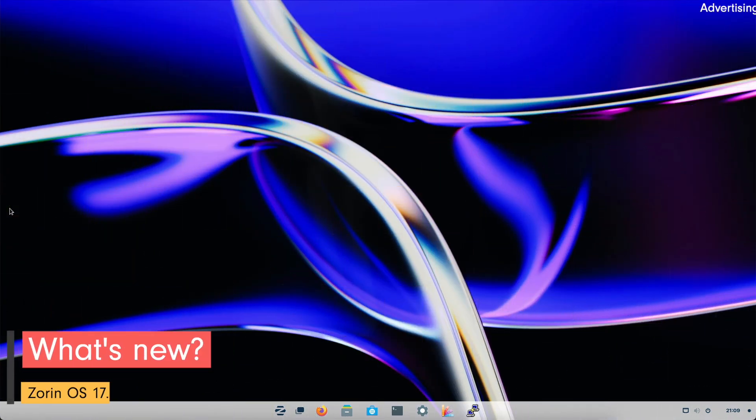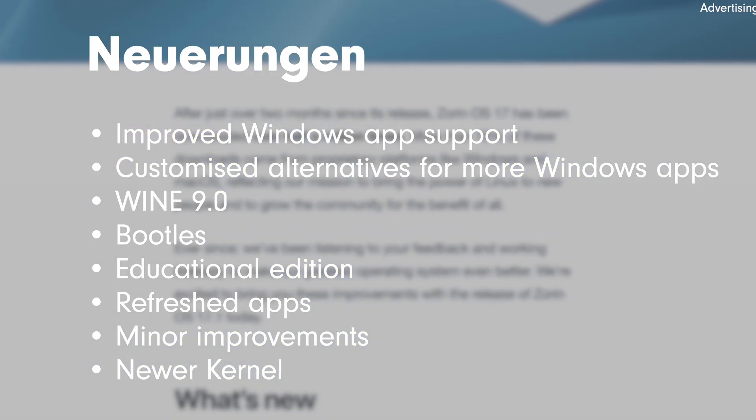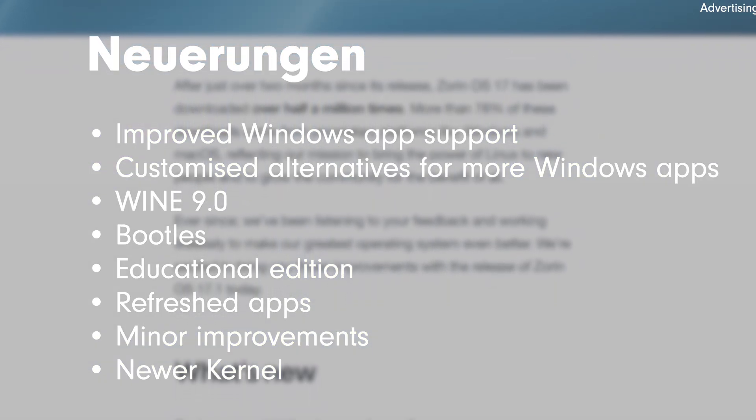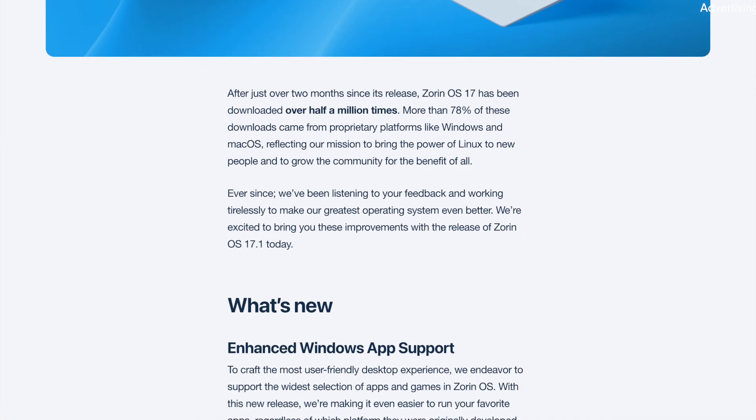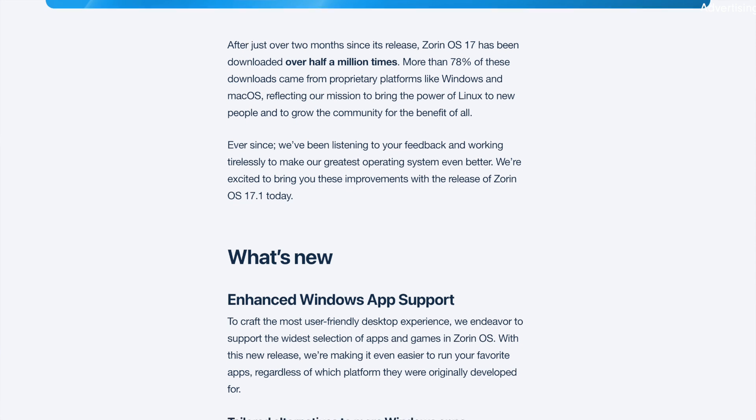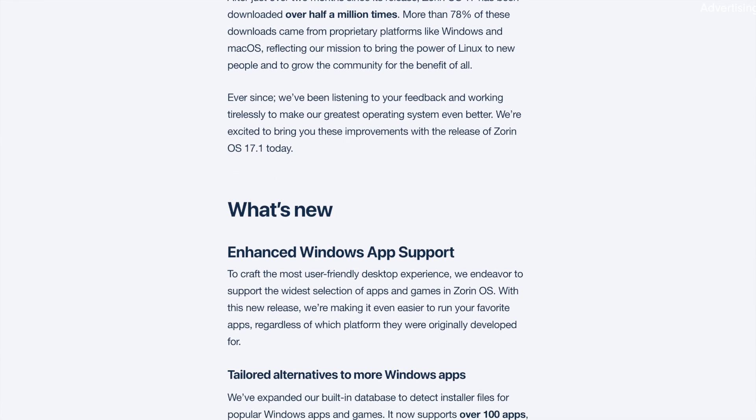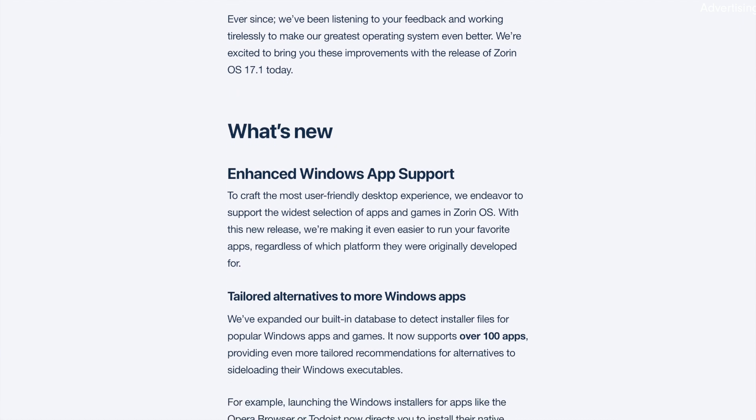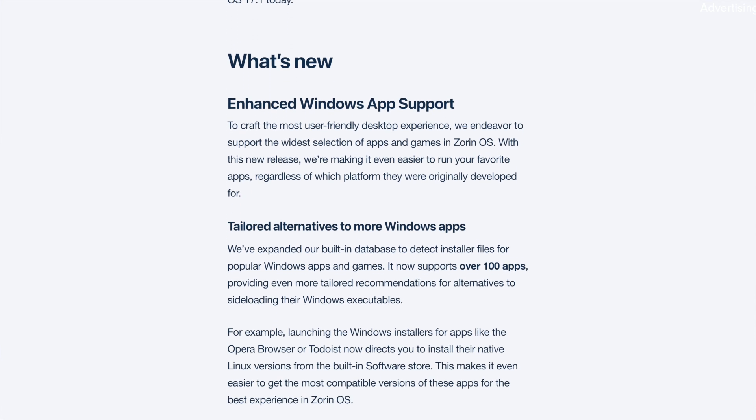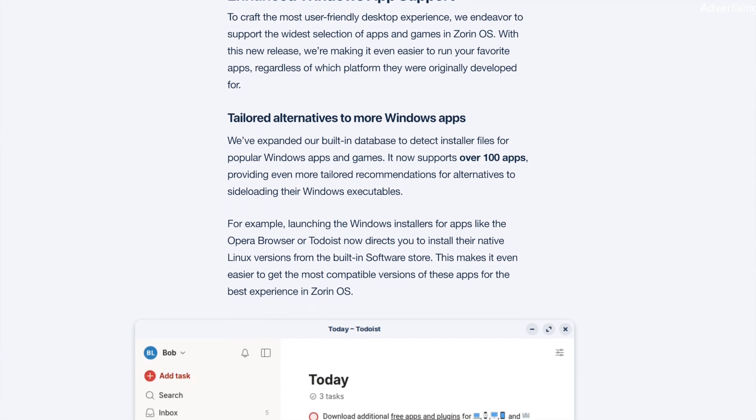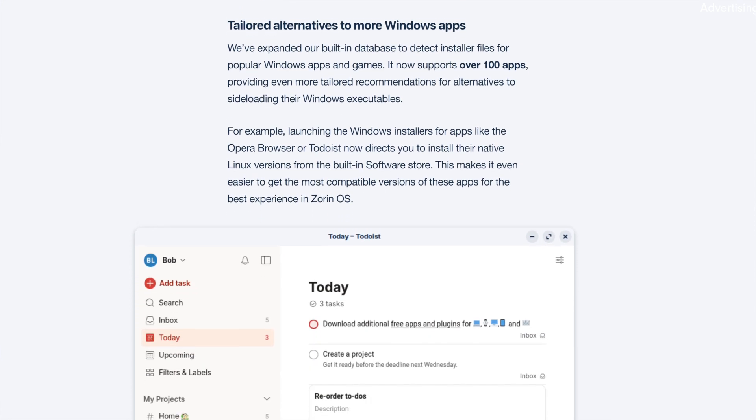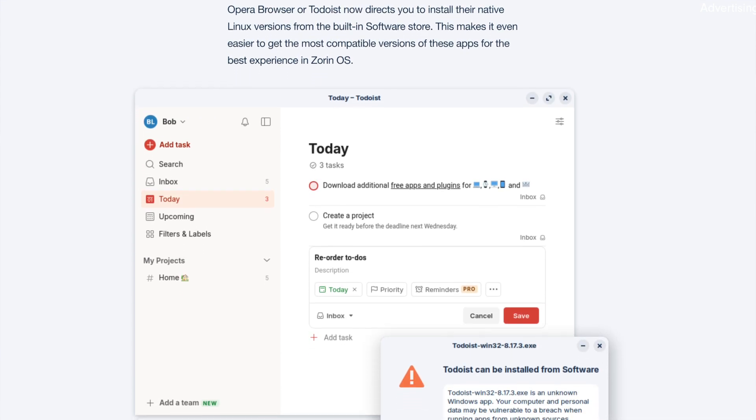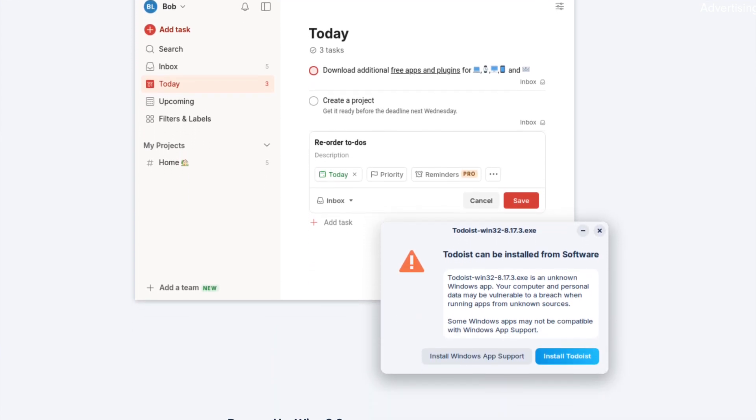What's new? Improved Windows app support. One of the outstanding improvements is the extended support for Windows apps. Thanks to improved Windows app support, it is now even easier to run popular Windows applications and games in ZorinOS. Customize alternatives for more Windows apps. With over 100 supported apps, ZorinOS offers customized recommendations for alternative Linux versions of popular Windows applications. For example, launching the Windows installers for apps such as Opera Browser or Todoist should result in the installation routine hardly differs visually from the Linux apps from the software store.